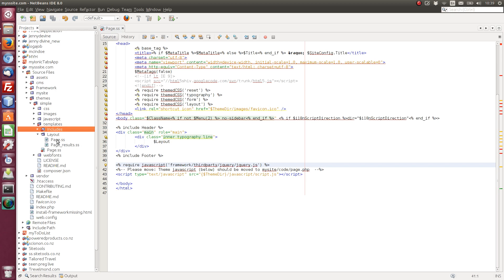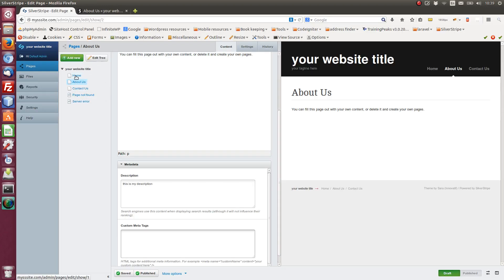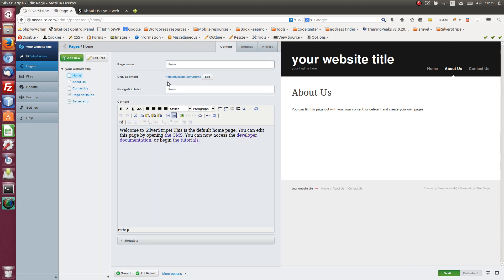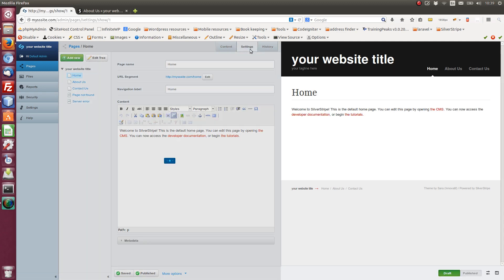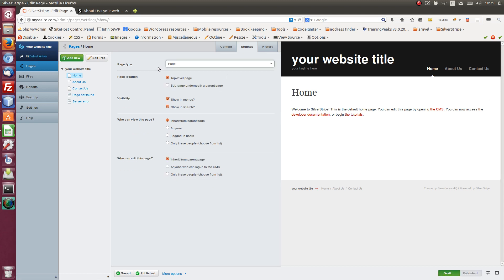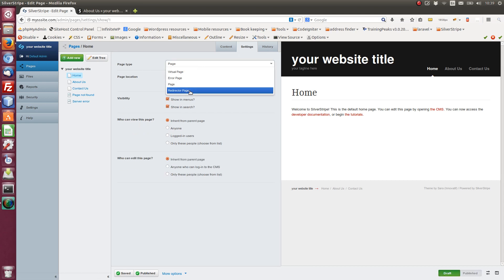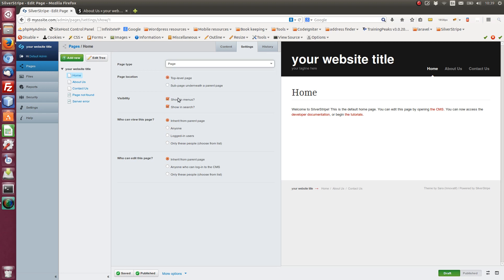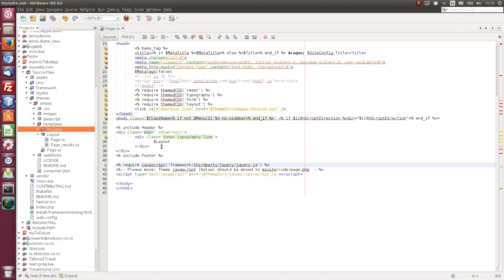But if we had added another page type, something like homepage, and we'd made the homepage in the CMS, the homepage page type, we would do that by, so in this case we would go home, and we'd go to settings, and we would have the option of page type. And one of those would be homepage, but currently I'm in page type is page. So once we'd selected homepage, we would have, in the layouts, we would have homepage.ss.